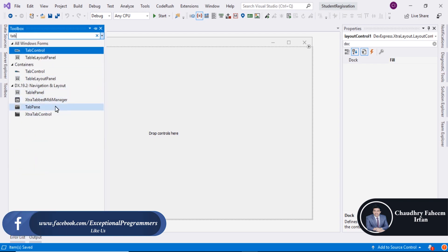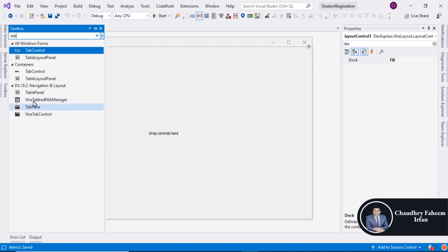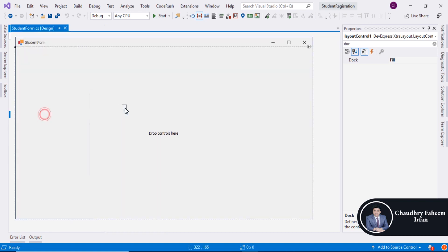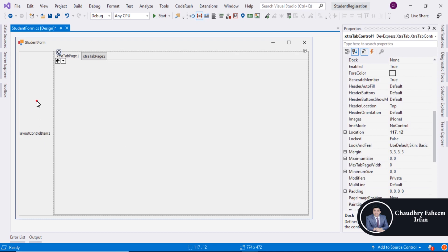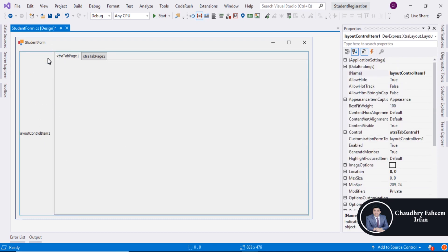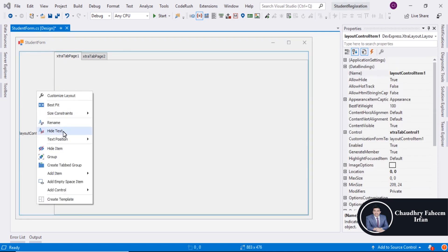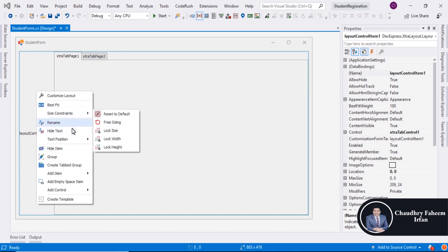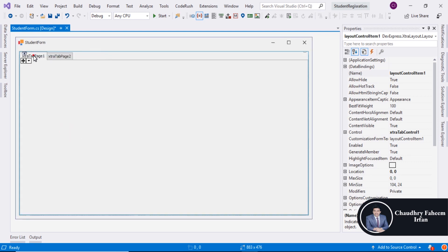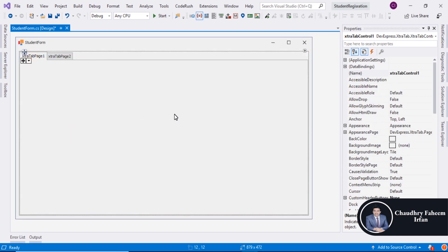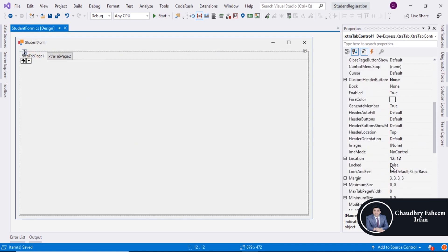Here you can add a tab like this one, and also change the name or hide the text. Save it. The tab name is 'students'.